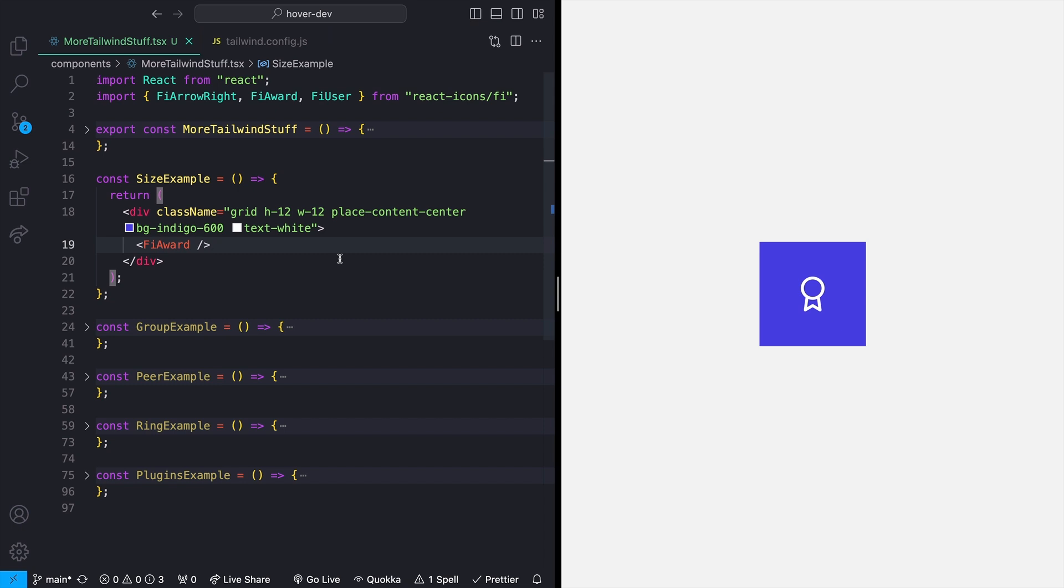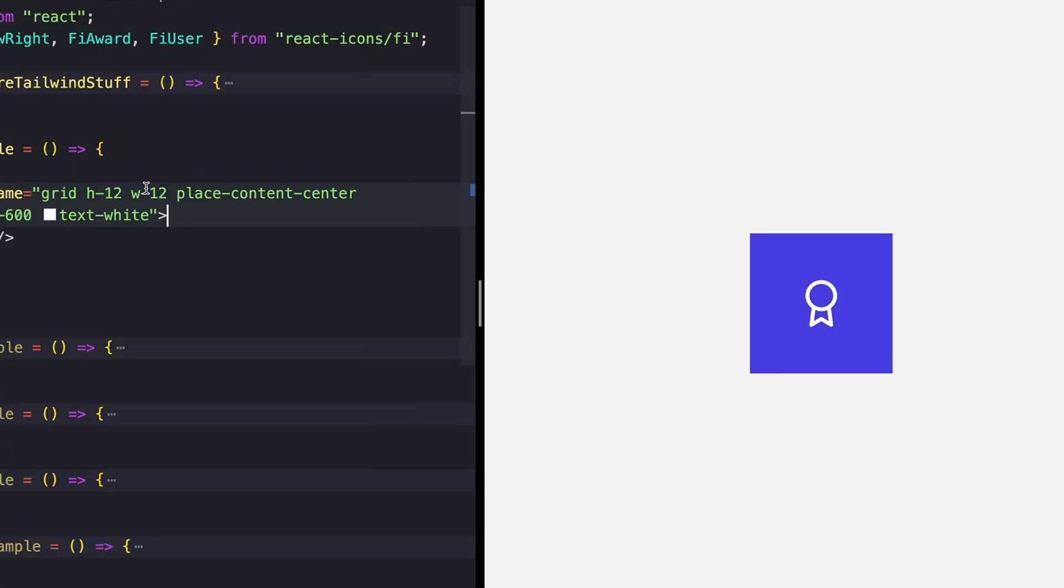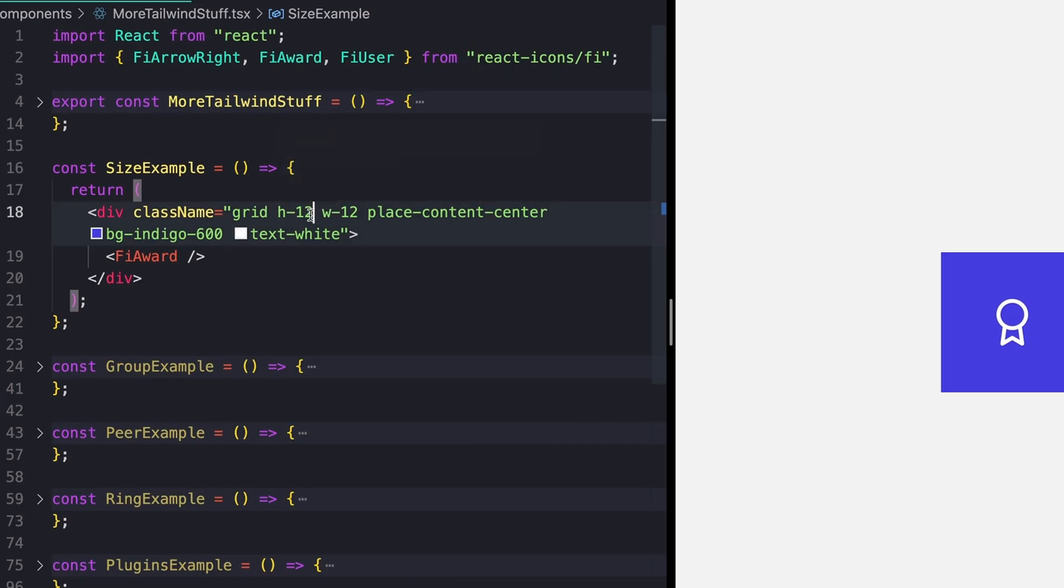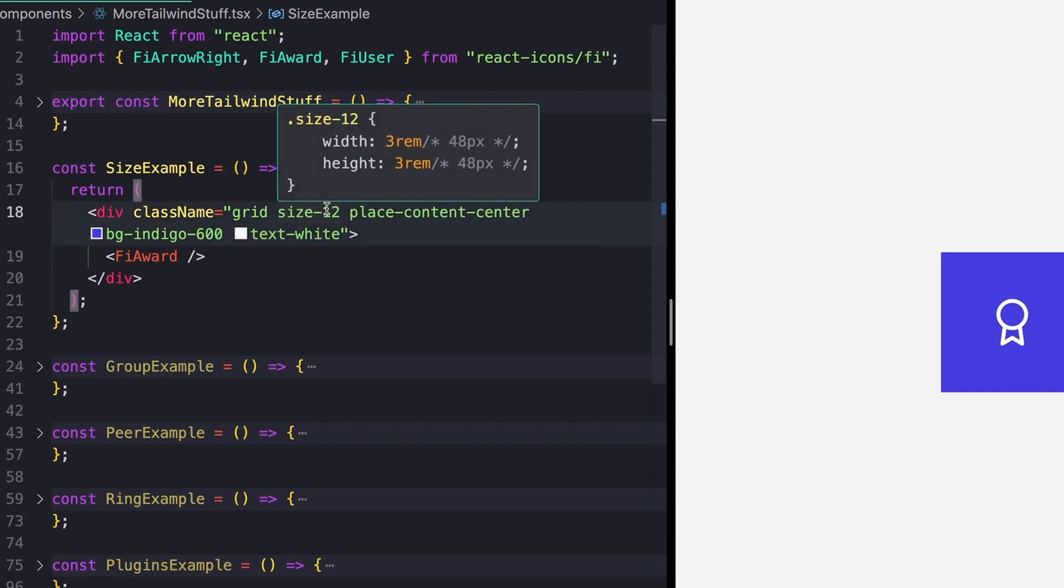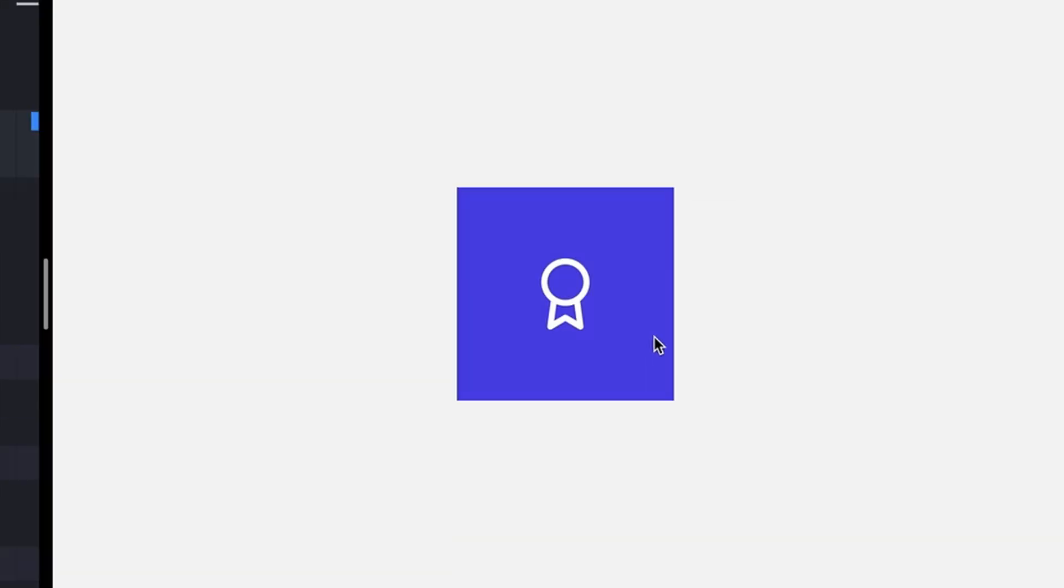This first one is very straightforward, and I actually cannot believe that I didn't know this earlier. So if you just need a square, like a div or something that's the same width and same height, normally you would do something like height 12, width 12, but there's a shorthand for this, which is just size 12, and that will give you width and height in one line. Is this kind of dumb? Yes. Have I used it like 50 times since someone told me about it? Also, yes.